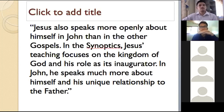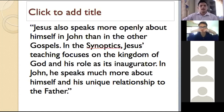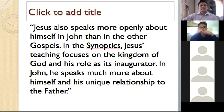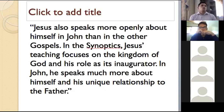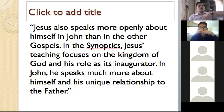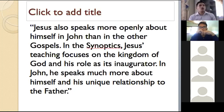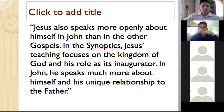In the synoptics, Jesus' teaching focuses on the kingdom of God and his role as its inaugurator. In John, he speaks more about himself and his unique relationship to the Father. While the other synoptics talk about the kingdom of heaven, John talks about Jesus' relationship with the Father. So John is much more intimate — while the other synoptic gospels talk about Jesus Christ's ministry, the book of John talks about Jesus Christ and his relationship to the Father.